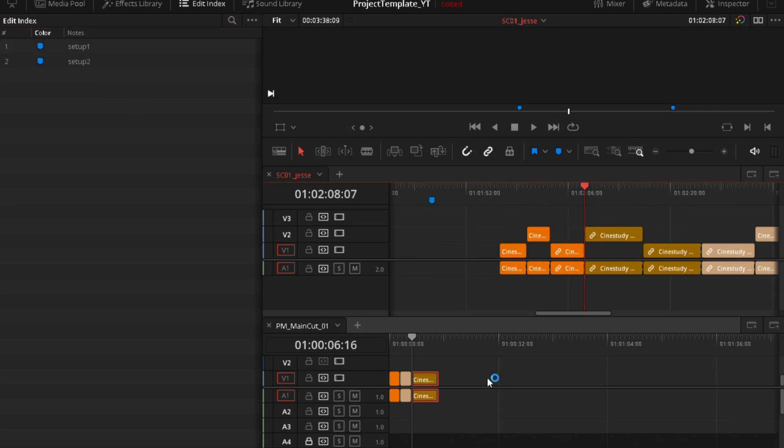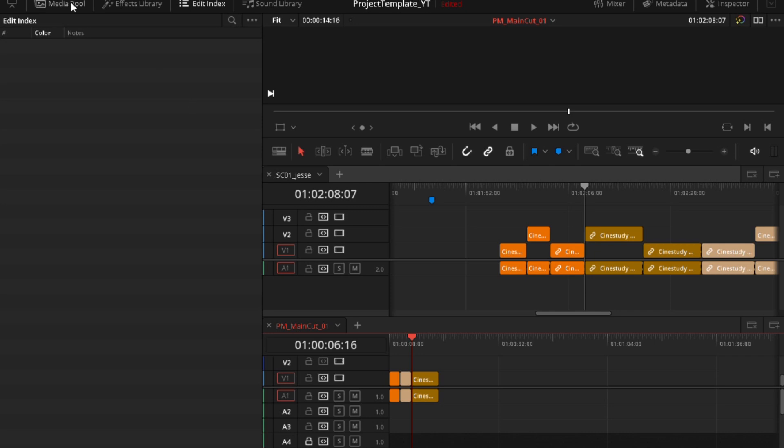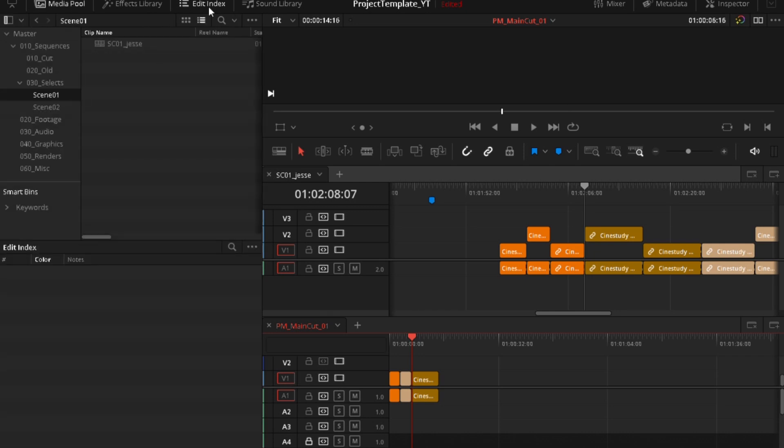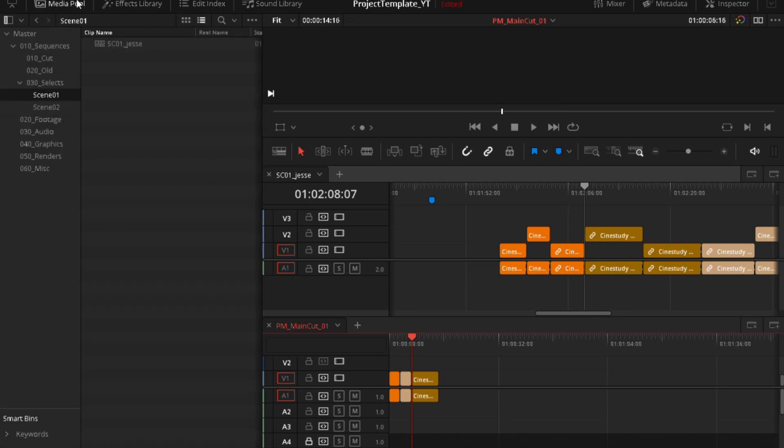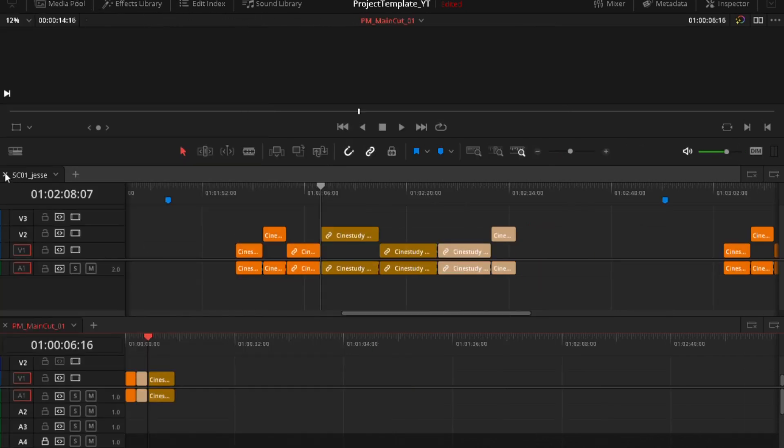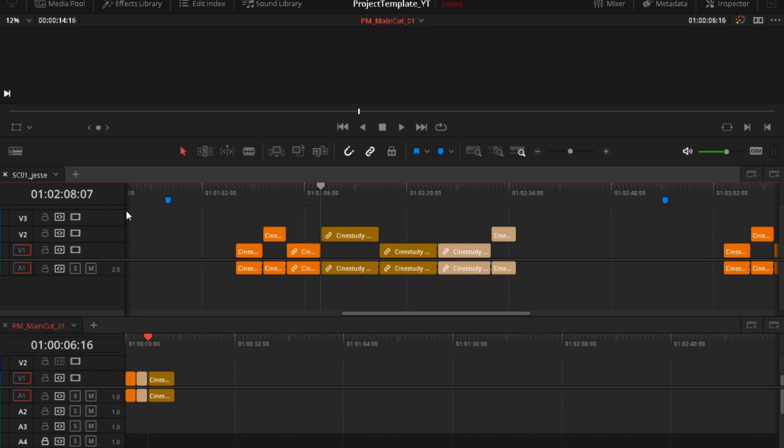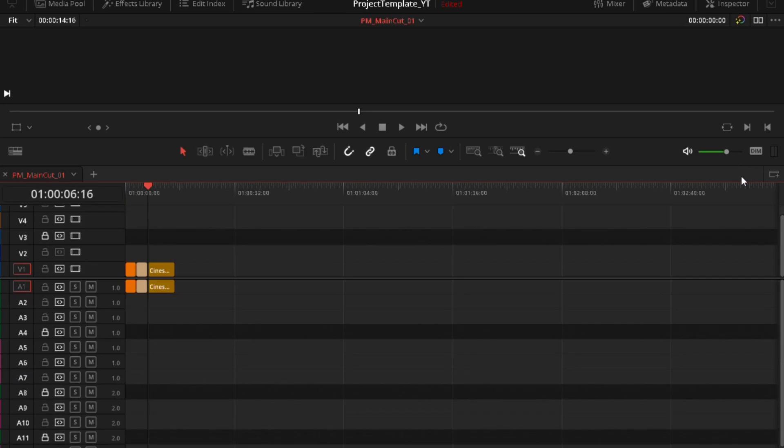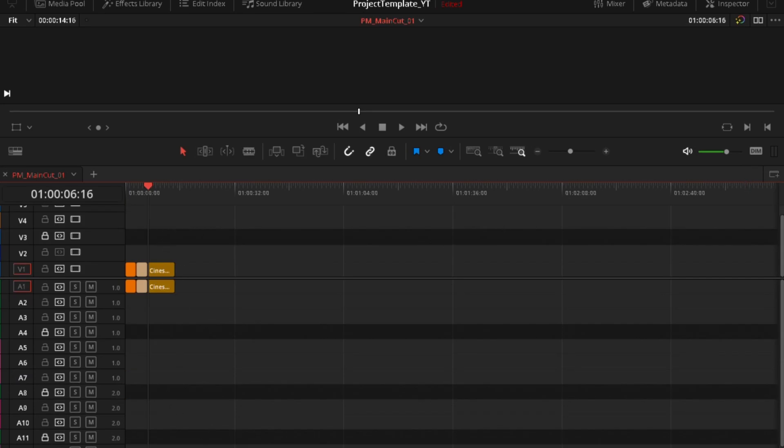And now when you build that assembly, you can close everything down. And even this timeline like this. And now you have your assembly and now let's talk about advanced trimming.